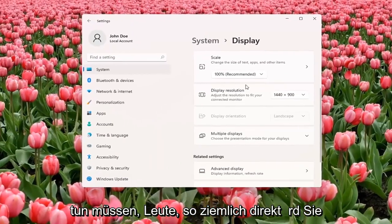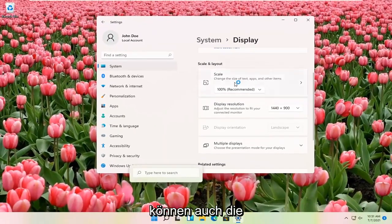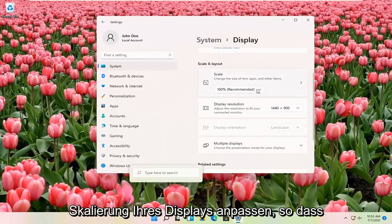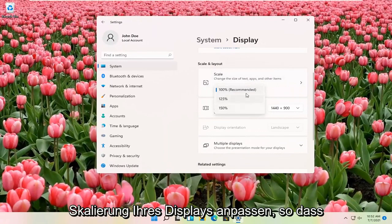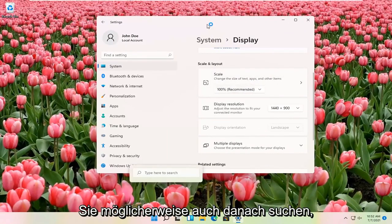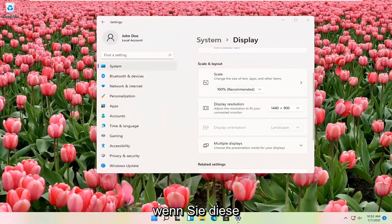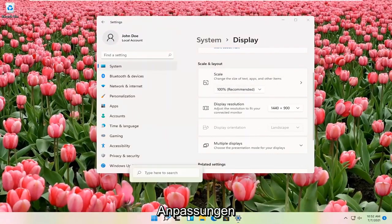And that's pretty much all you have to do, guys. So pretty straightforward. You can also adjust the scale of your display as well. So that might be another thing you might be looking for as well when you're making these adjustments.